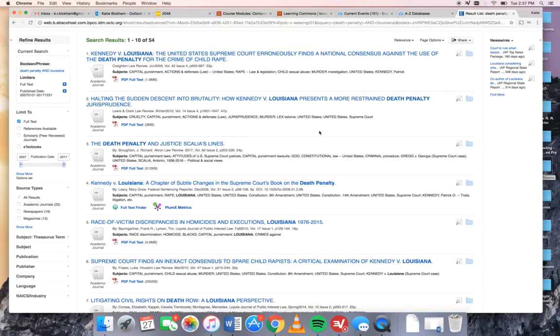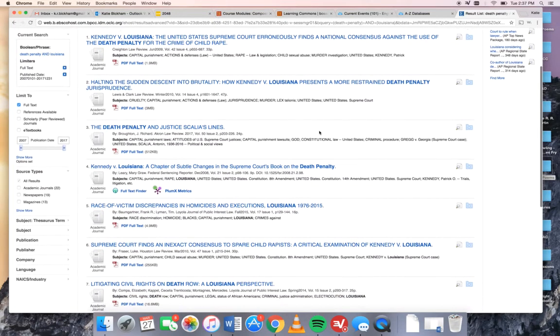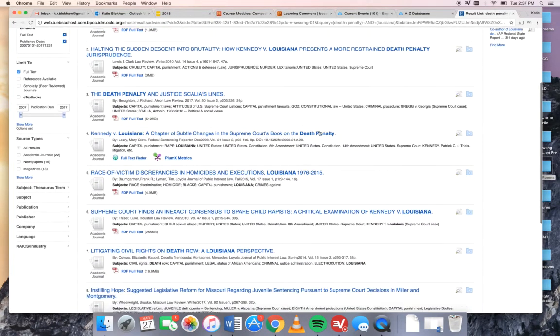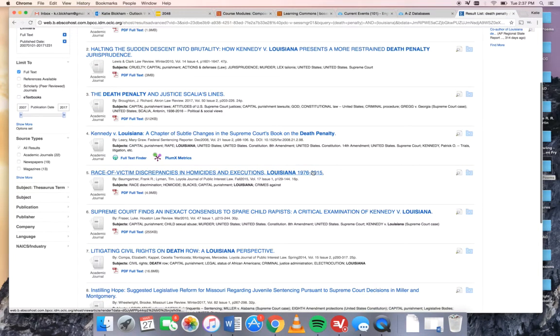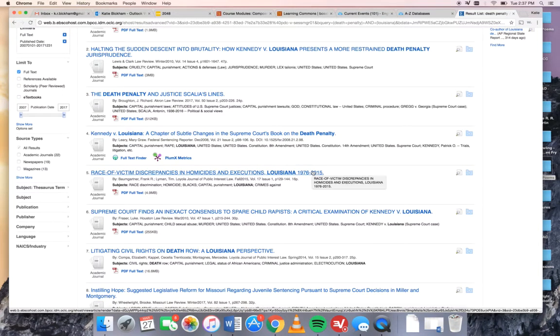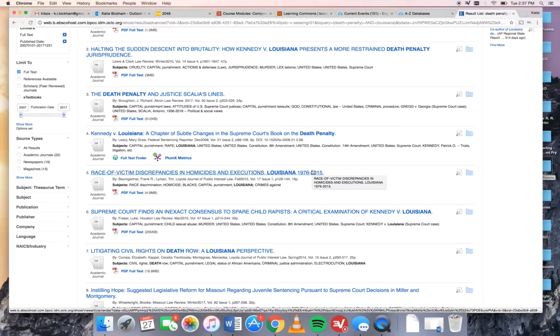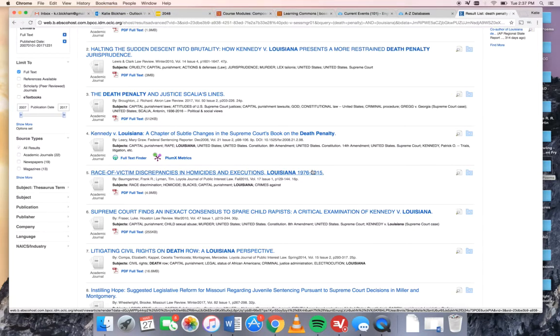I'm going to look through here and this one sounds interesting to me. So this one is about the race of the victim in homicides and executions. This article is going to be examining if there was a white victim is the person more likely to be executed for that crime versus a black victim.